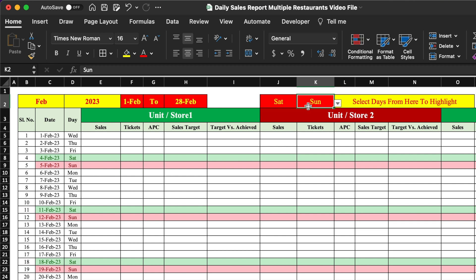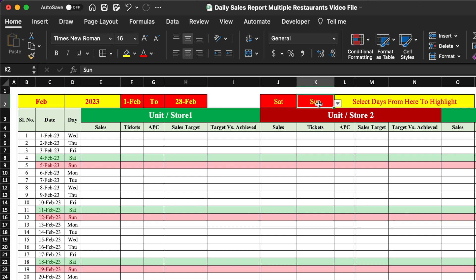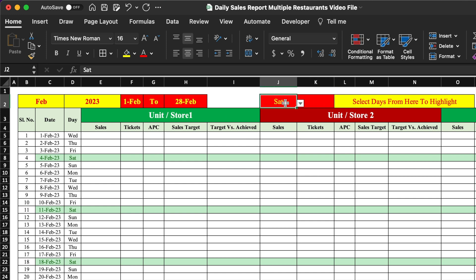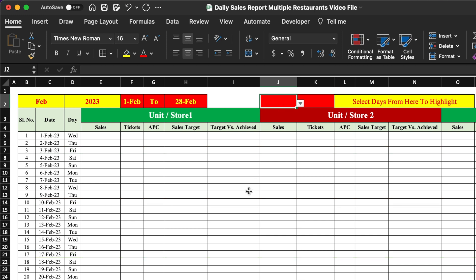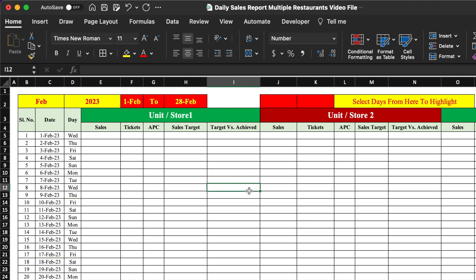In case you want to highlight only one day, you can delete the second selection. Only Saturdays will then be highlighted. You can also highlight any other day, or if you don't want to highlight any day at all, you can delete the selection and it will be blank without any color format.